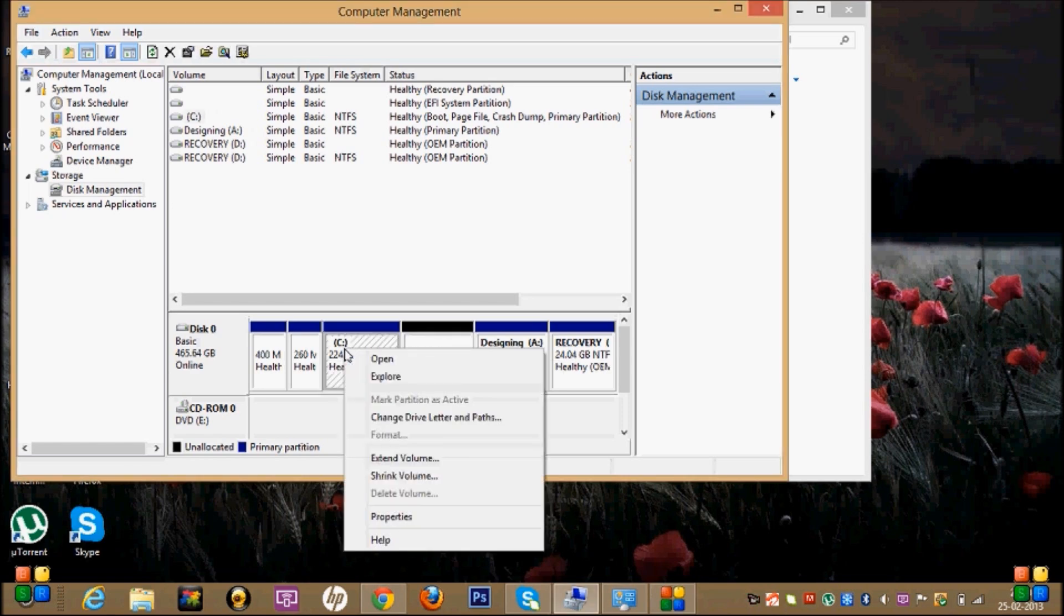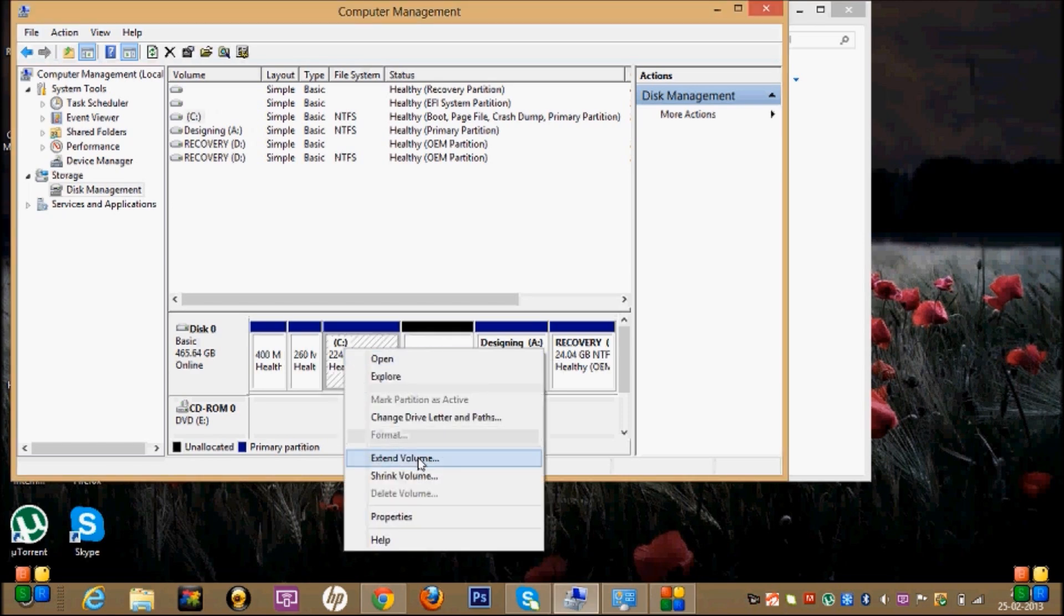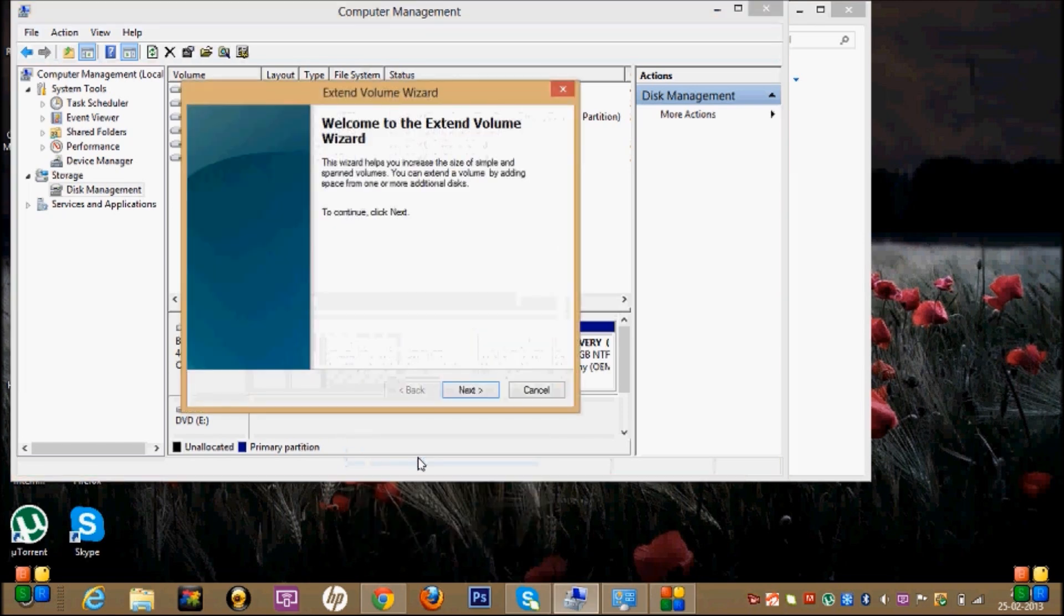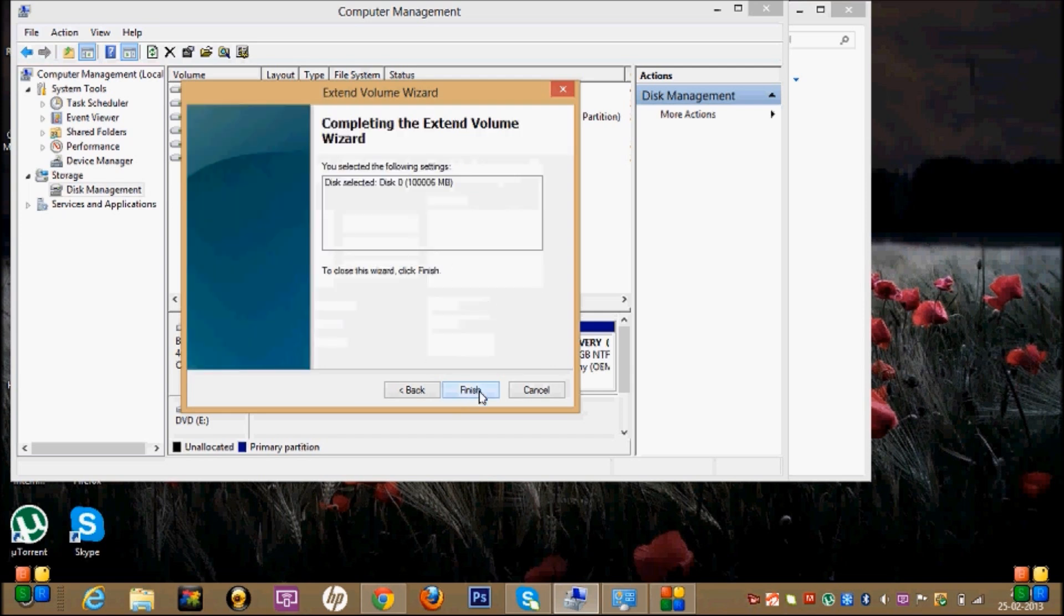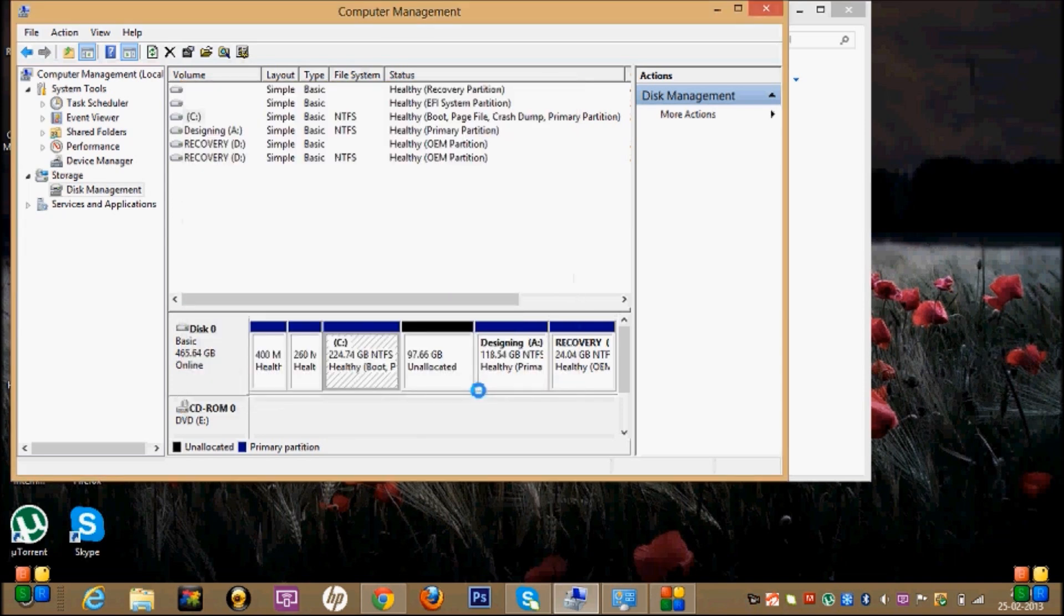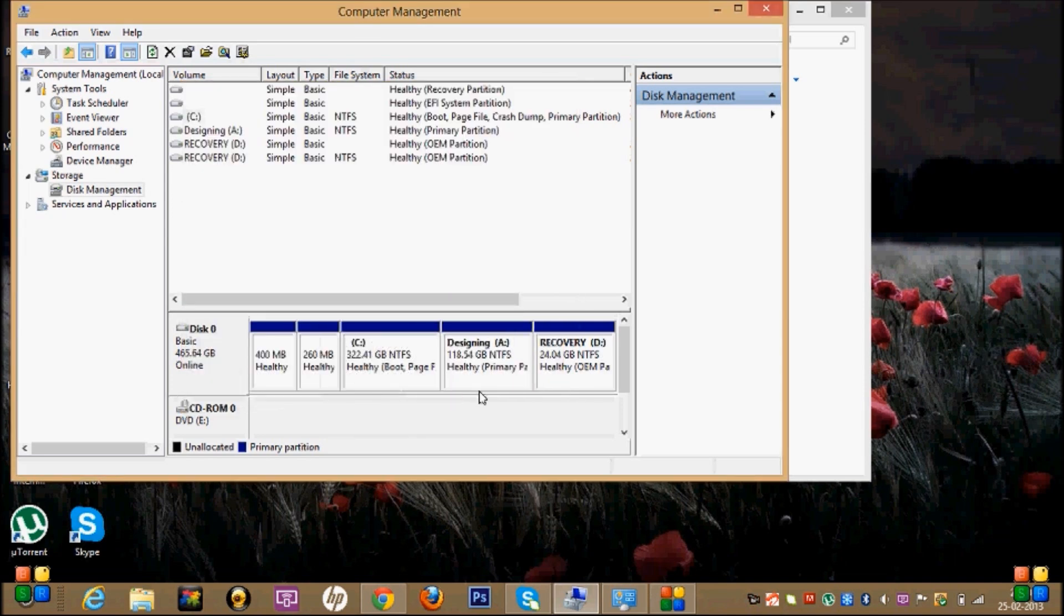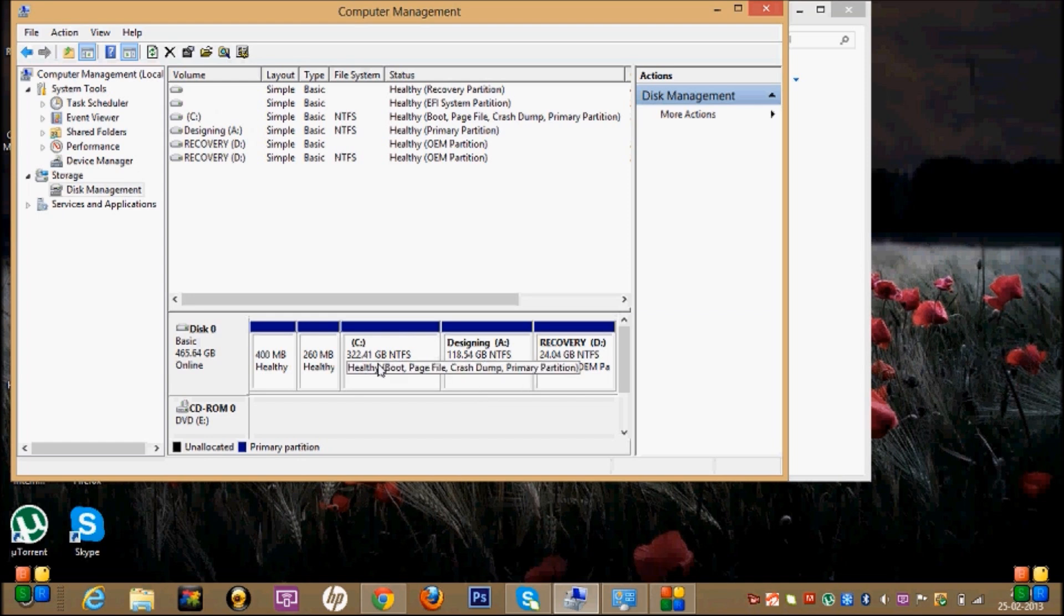Click Next, Next, Next, and Finish. This total unallocated disk space goes to C drive.